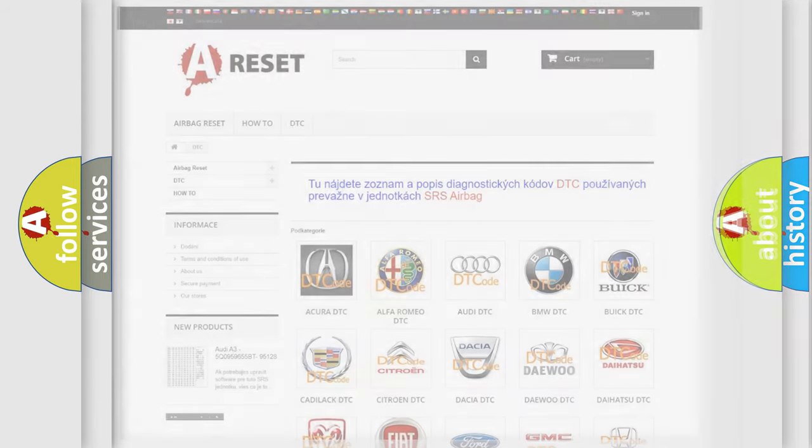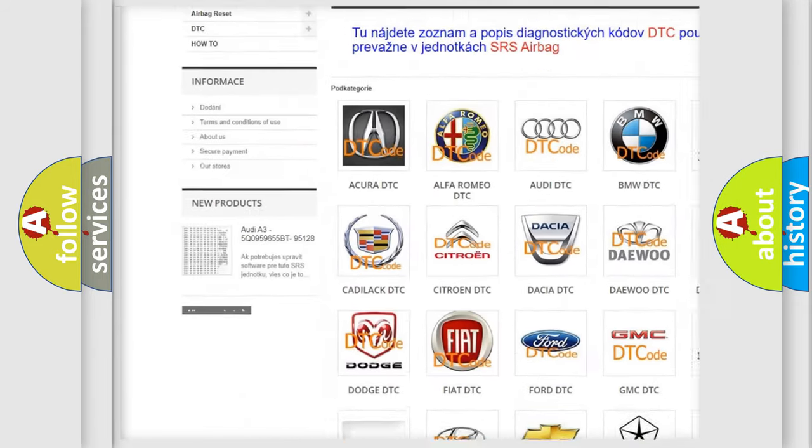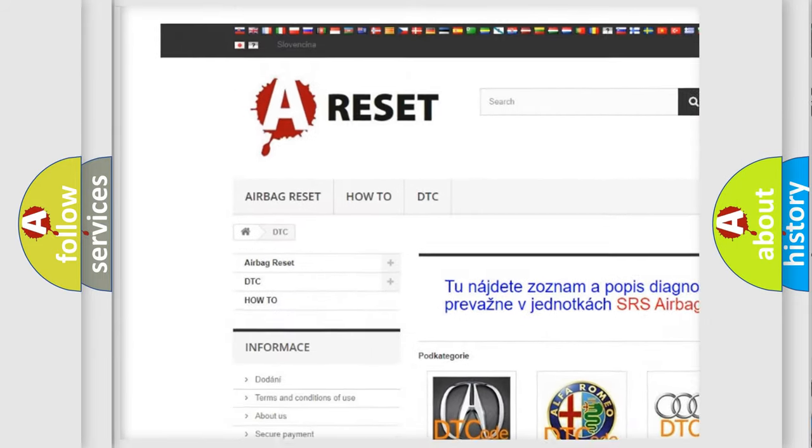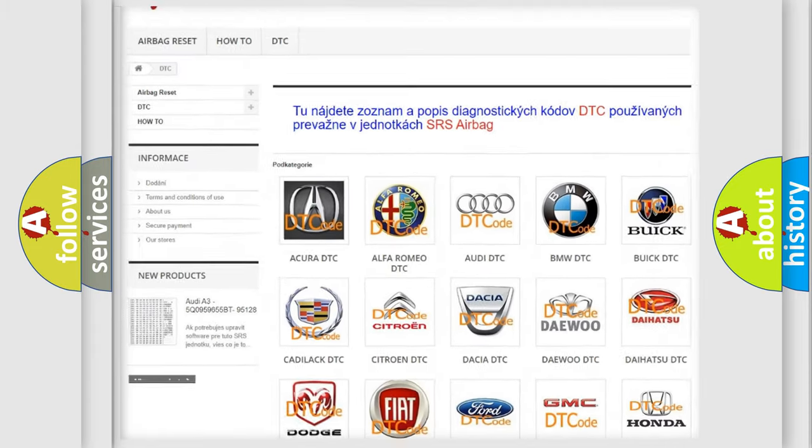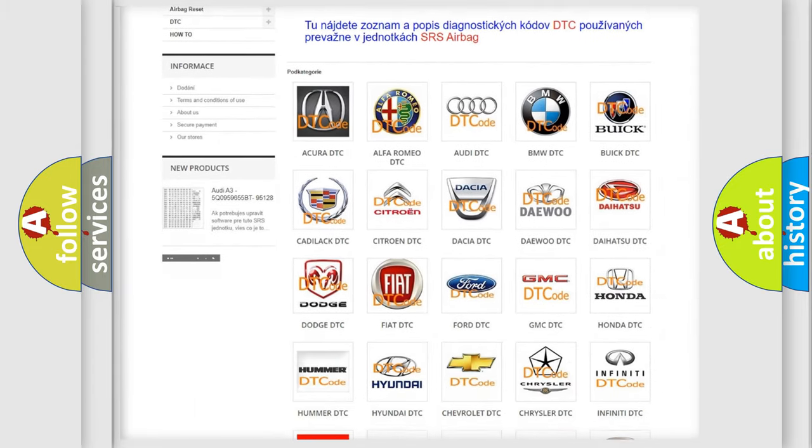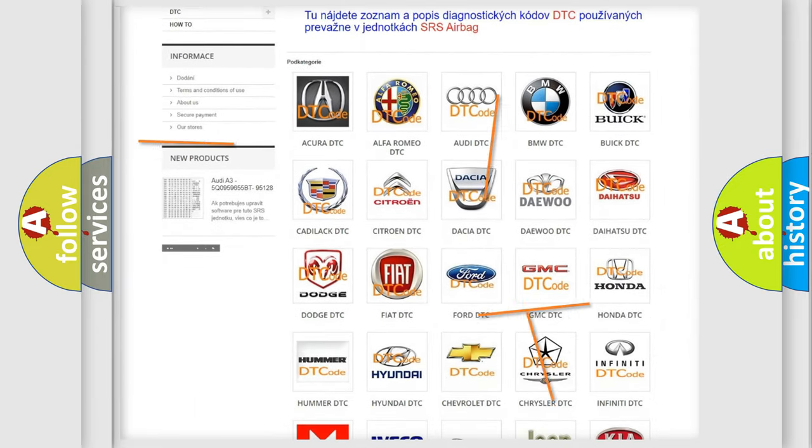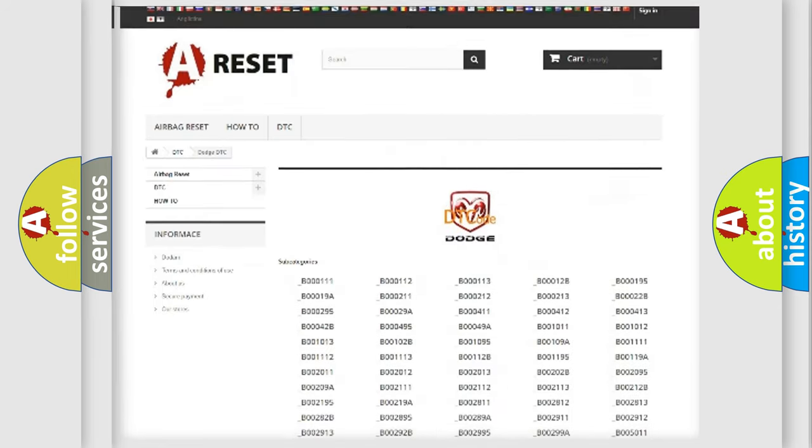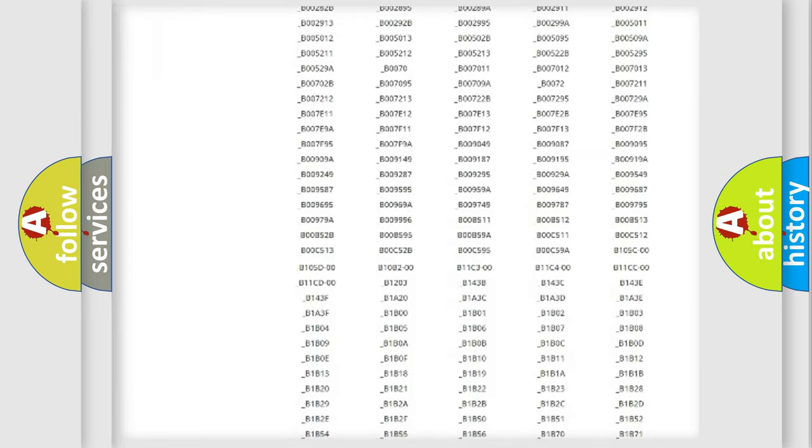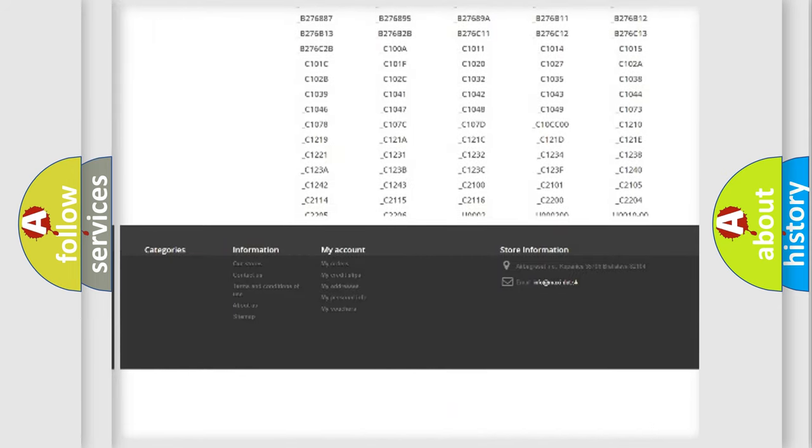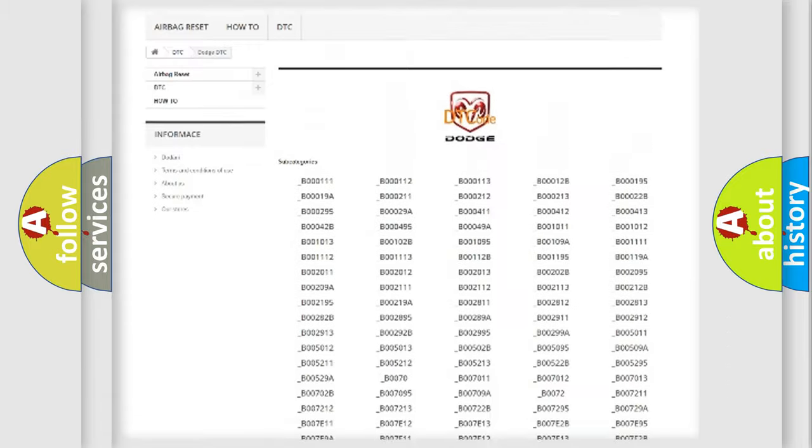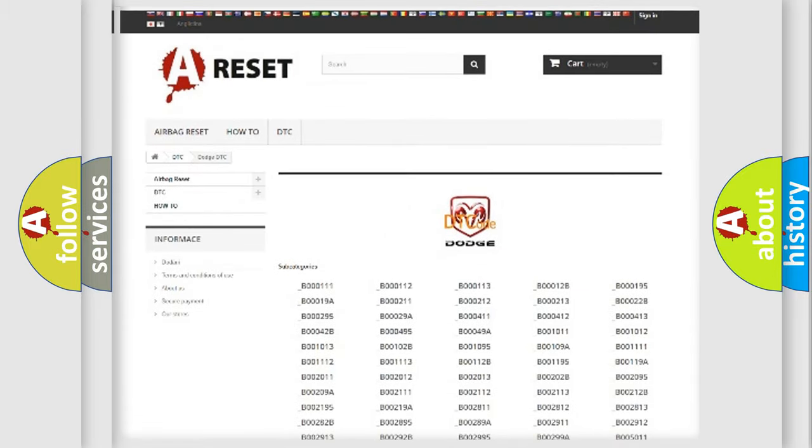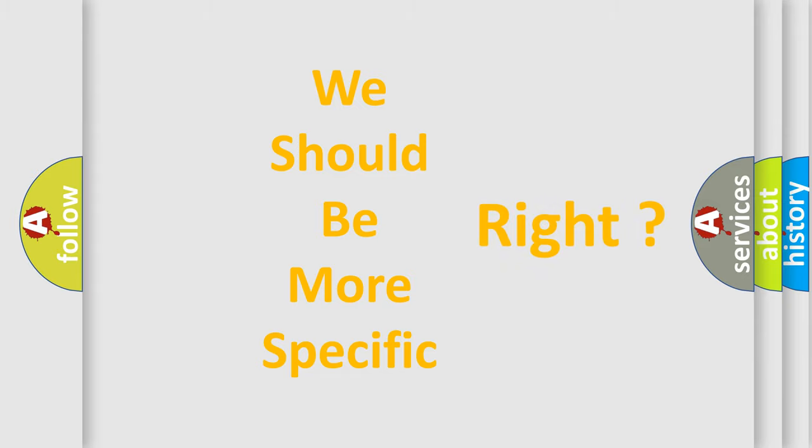Our website airbagreset.sk produces useful videos for you. You do not have to go through the OBD2 protocol anymore to know how to troubleshoot any car breakdown. You will find all the diagnostic codes that can be diagnosed in Dodge vehicles, and many other useful things. The following demonstration will help you look into the world of software for car control units.